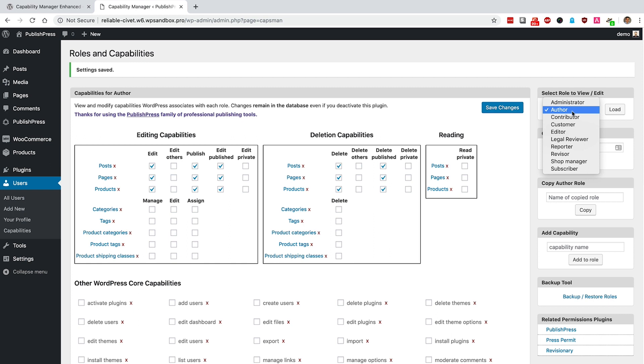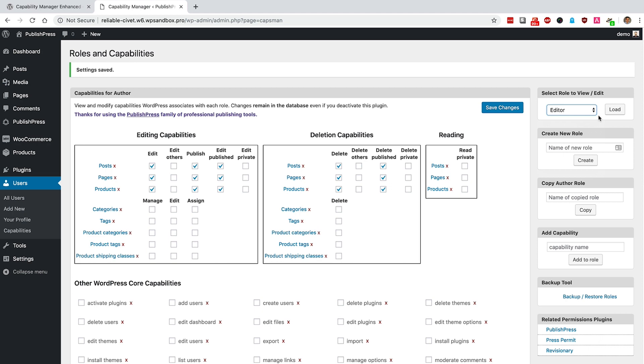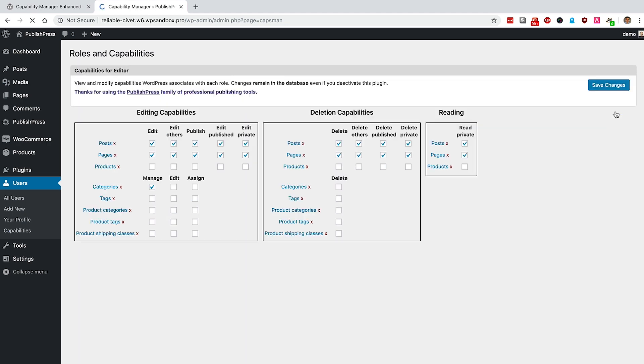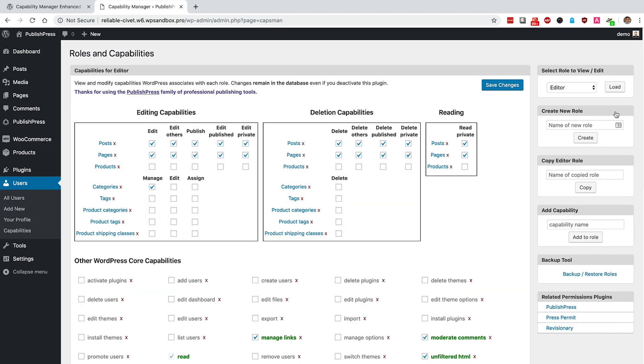Let's take a look at another role here. We have editors, and they'll make an interesting comparison to authors. You'll notice that an editor has those editing permissions that the authors were missing. And they're also allowed to manage and create categories.